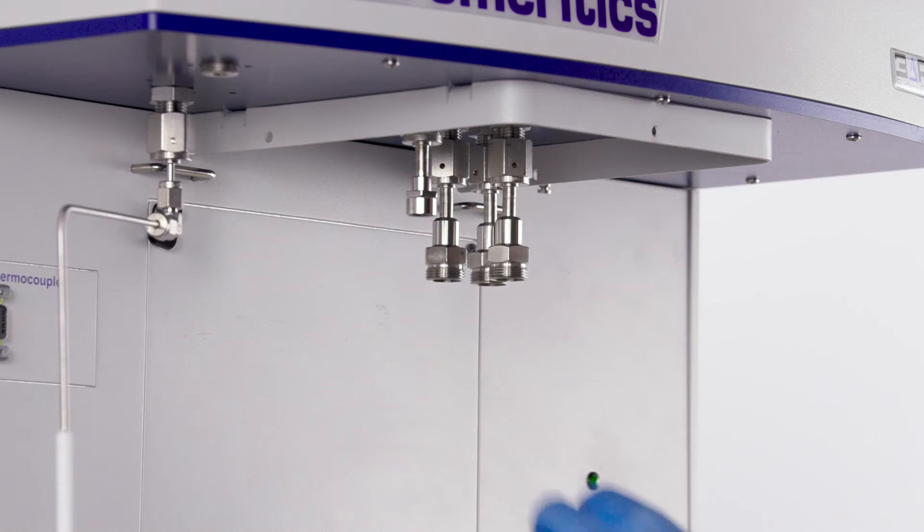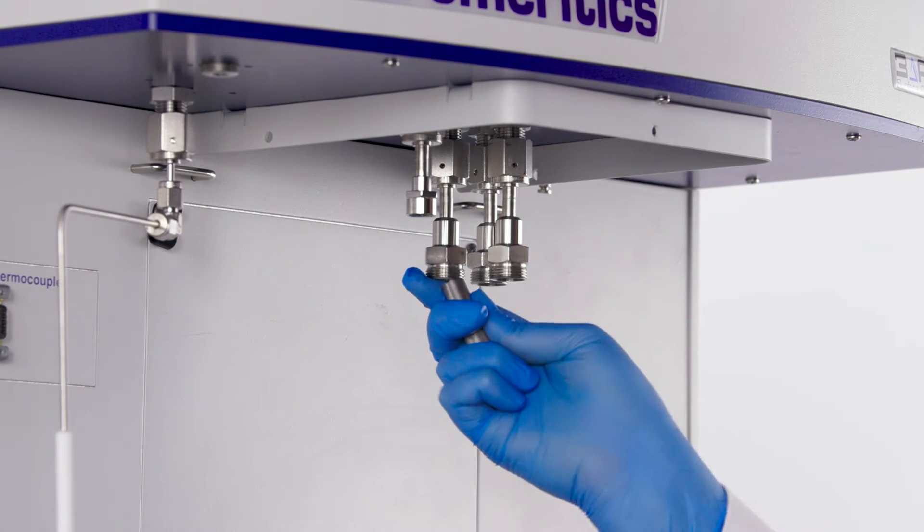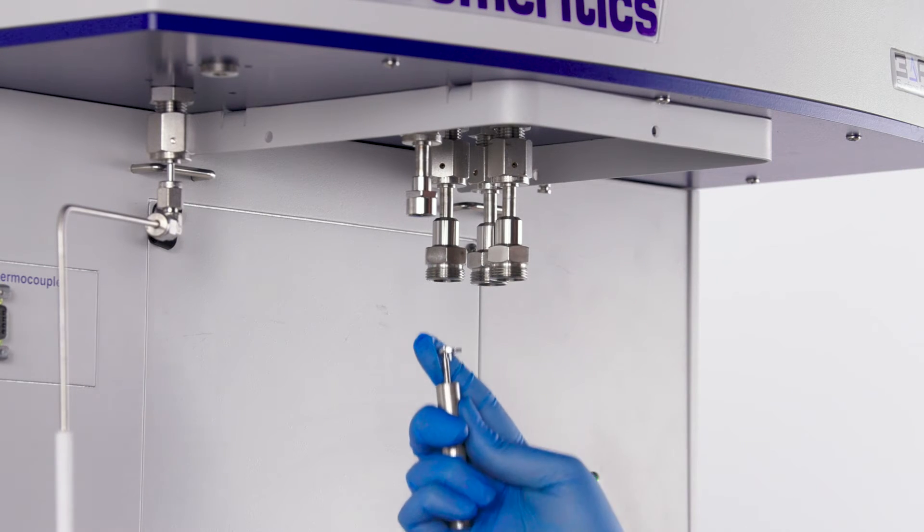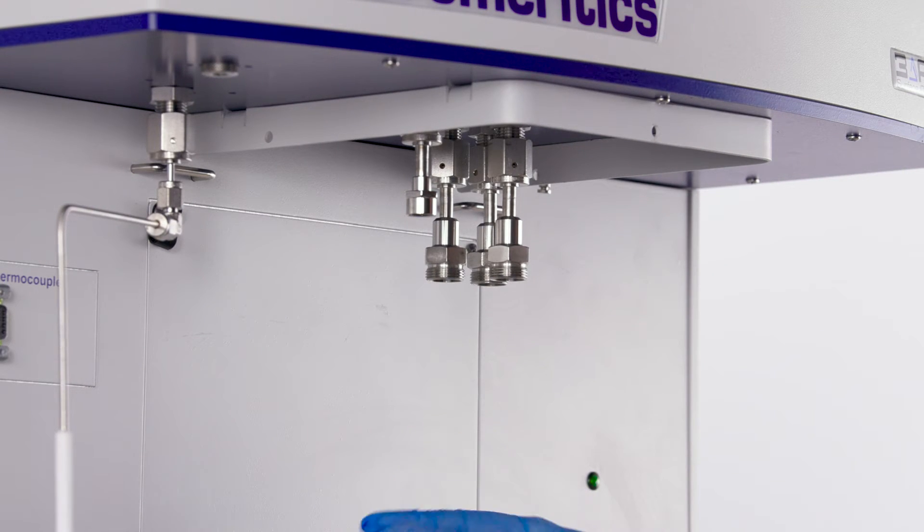Before loading the sample tubes, ensure the sample ports are free of pins that are used for check seals. Remove pins with a pin extractor if necessary.